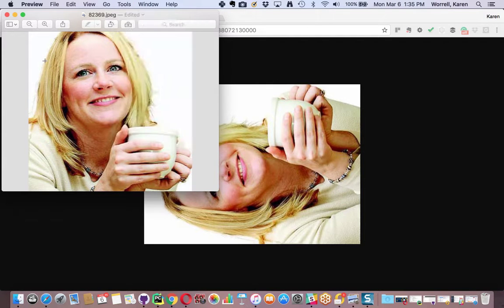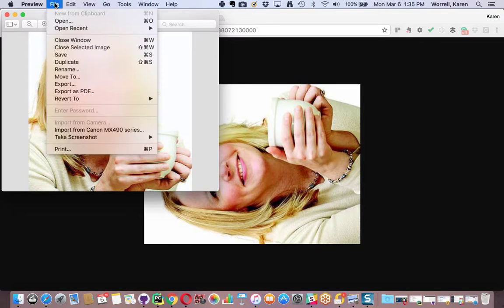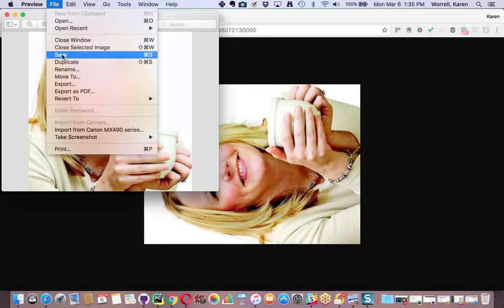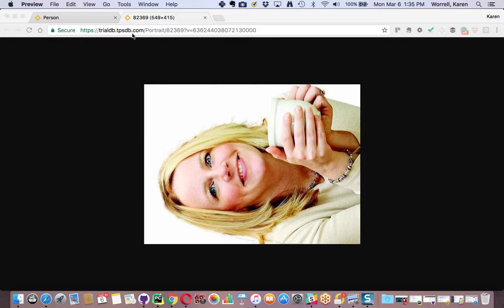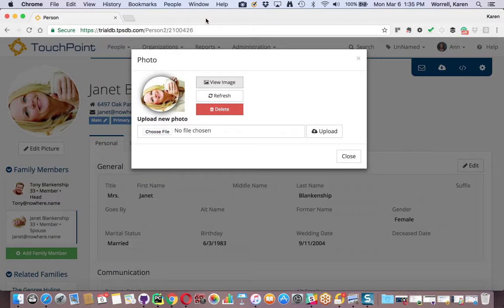Once you have it the way you want, save it. Go to File, Save. Now you can close that. And you can close that extra tab where you were viewing the image previously.